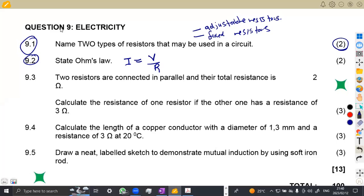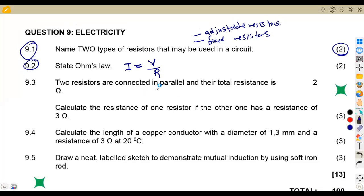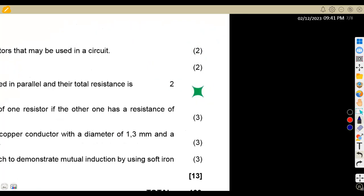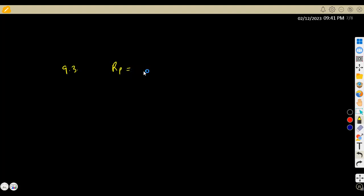On question 9.3, we are given that two resistors are connected in parallel and their total resistance is 2 Ohms. Calculate the resistance of one resistor if the other has a resistance of 3 Ohms. So we have two resistors in parallel, total resistance of 2 Ohms, and one resistor is given as 3 Ohms — calculate the second resistor.